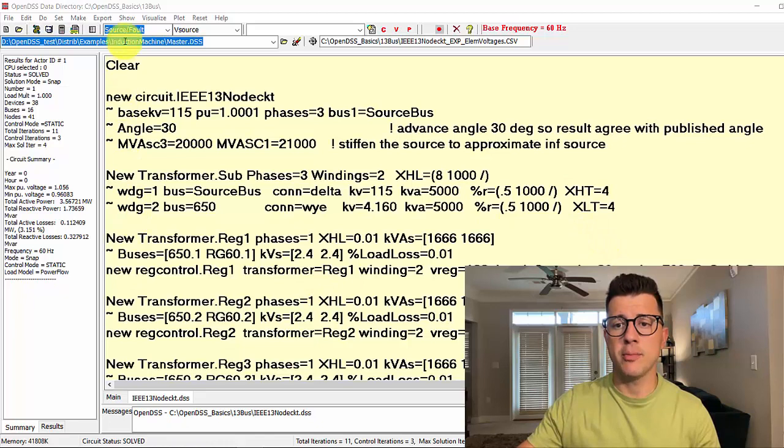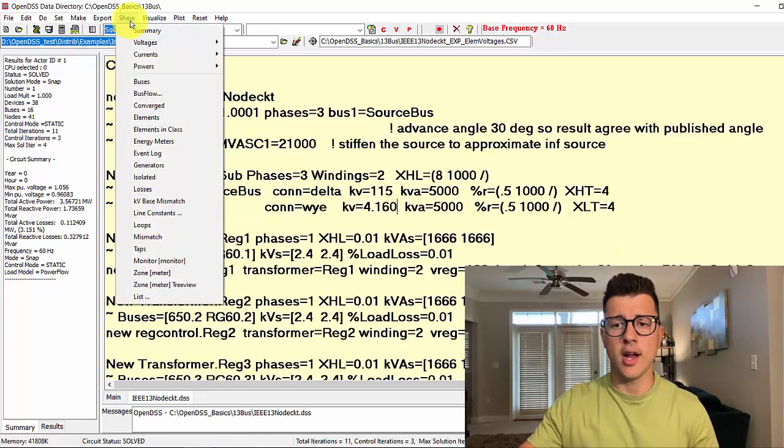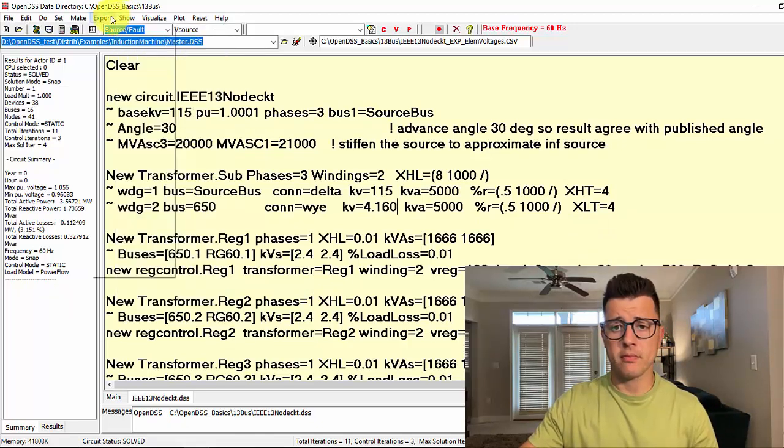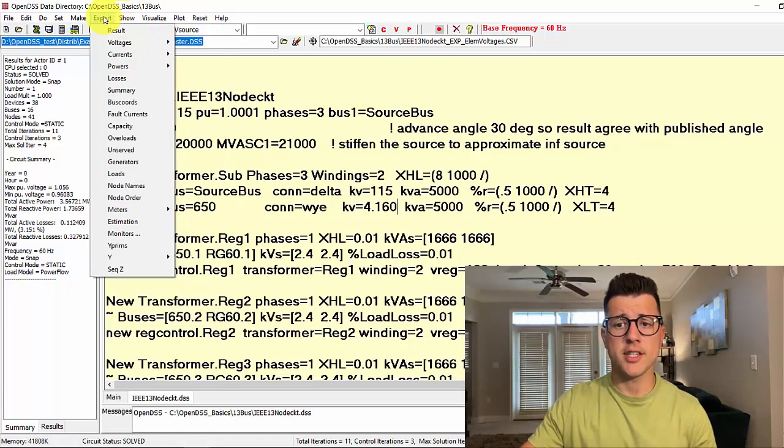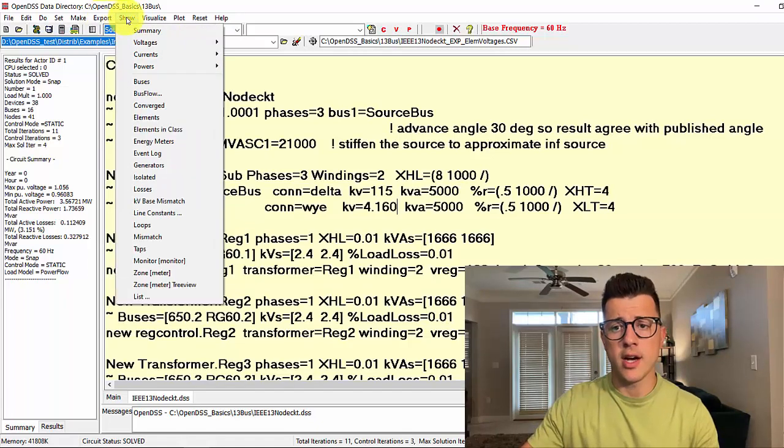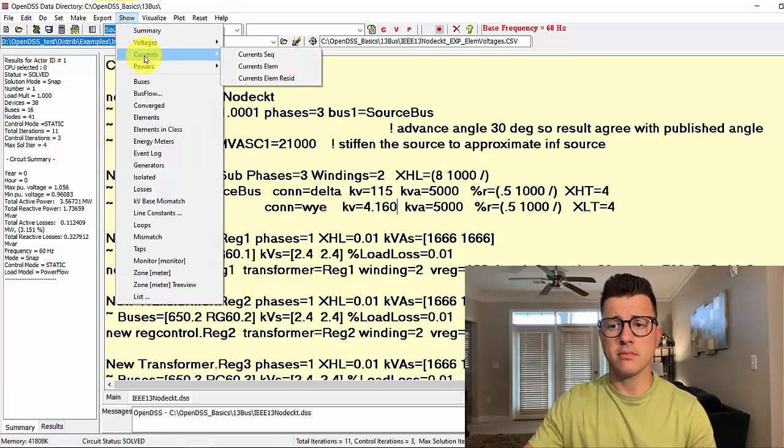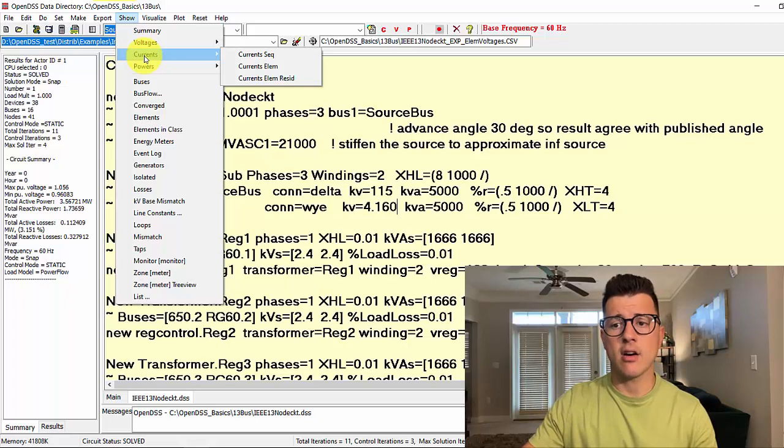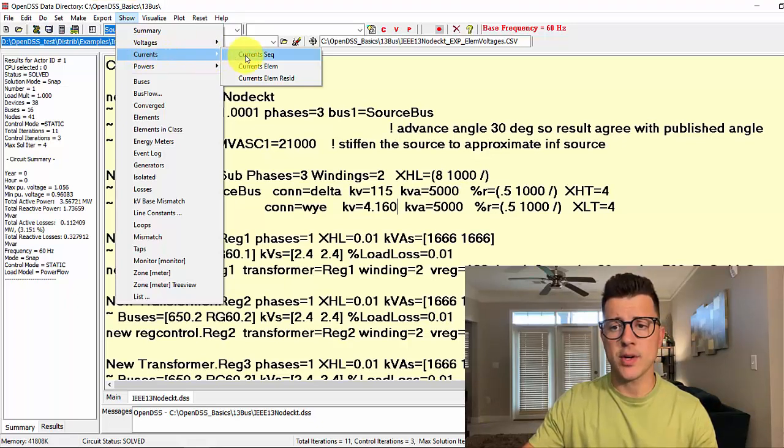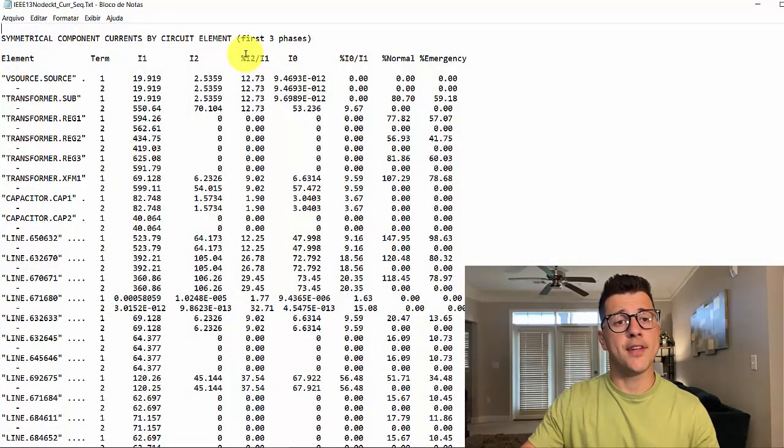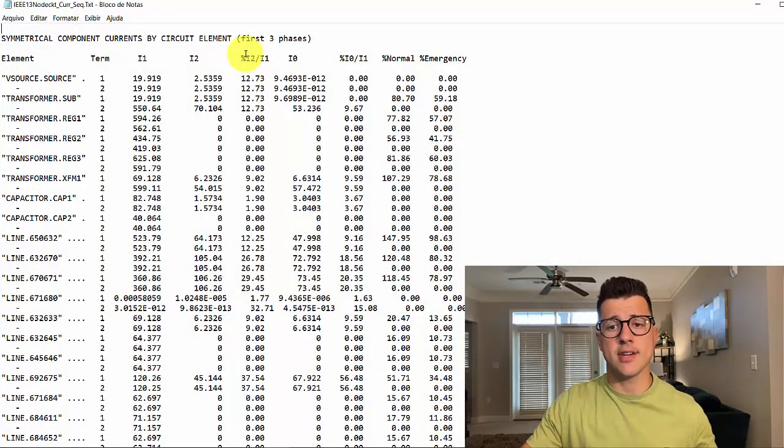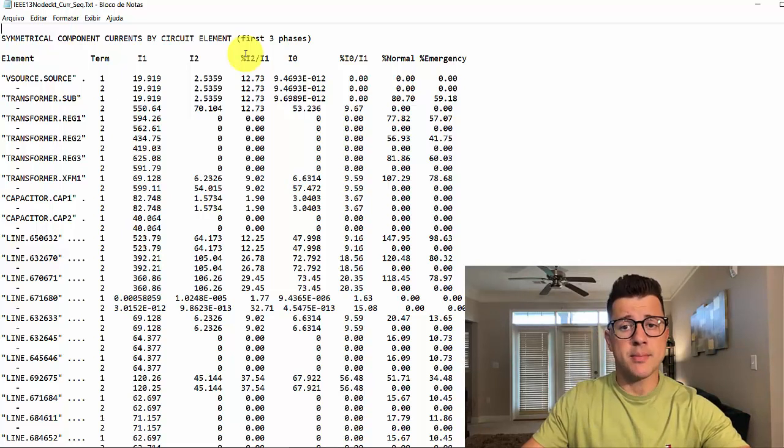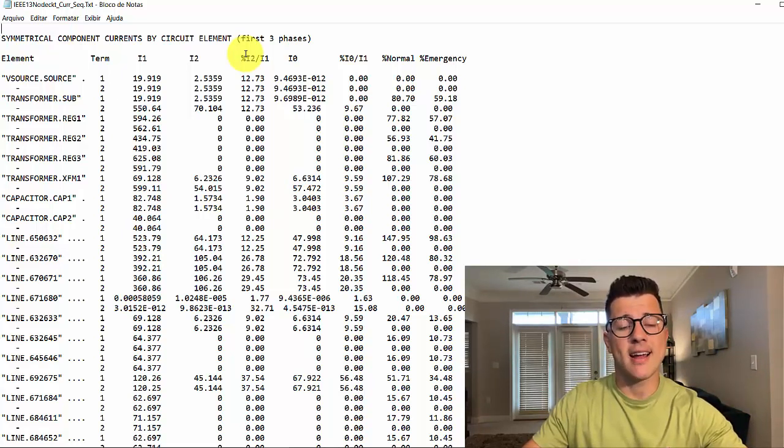We have two main options, one using the show menu and the other the export menu. Under the show menu, we have three options: current sequence, current element, and current element residual.